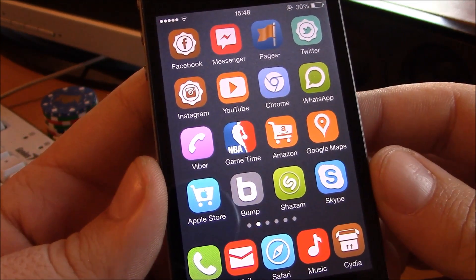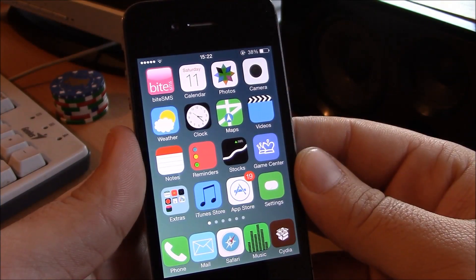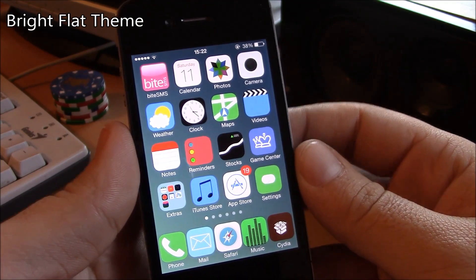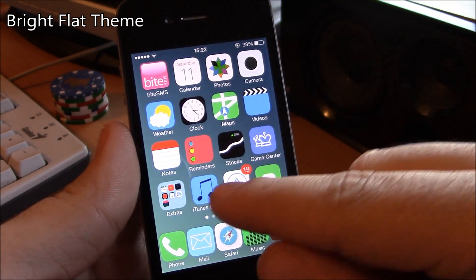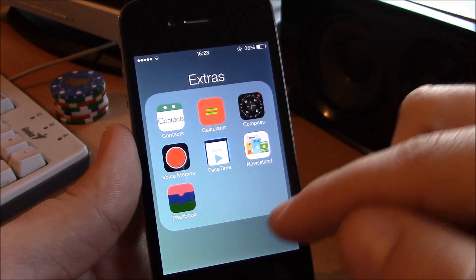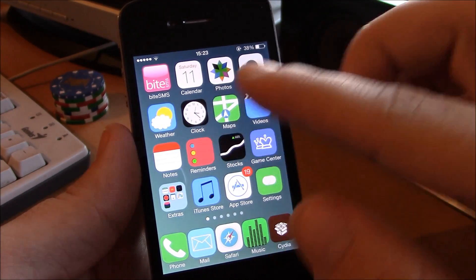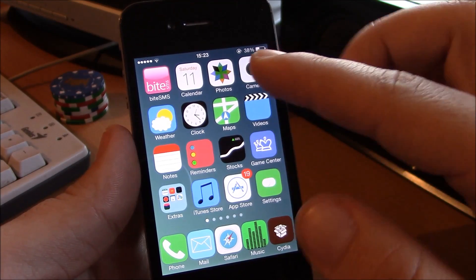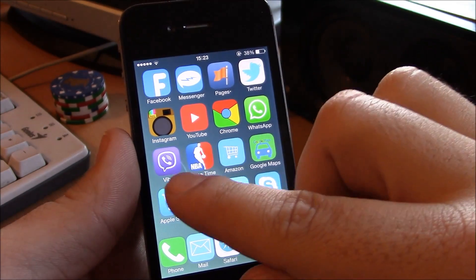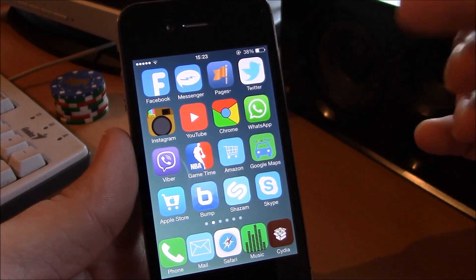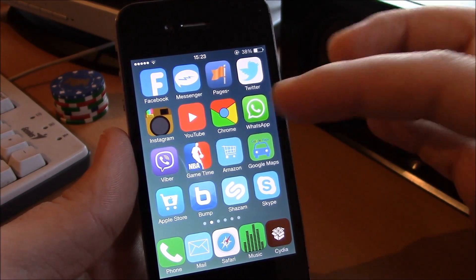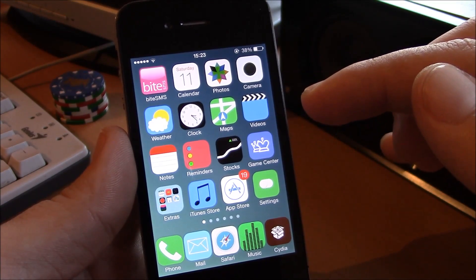The next theme is the Bright Flat theme. It's a really nice theme with great icons — really makes your device look clean and nice. It has these flat looking icons with a really great design. There are tons of custom icons for the most popular apps as well as all the stock iOS 7 apps.